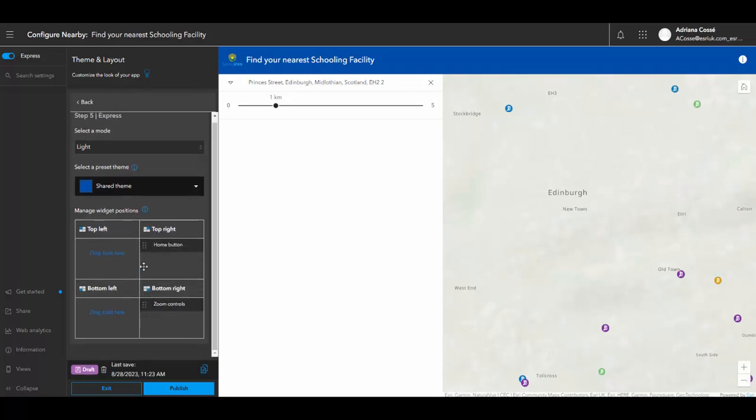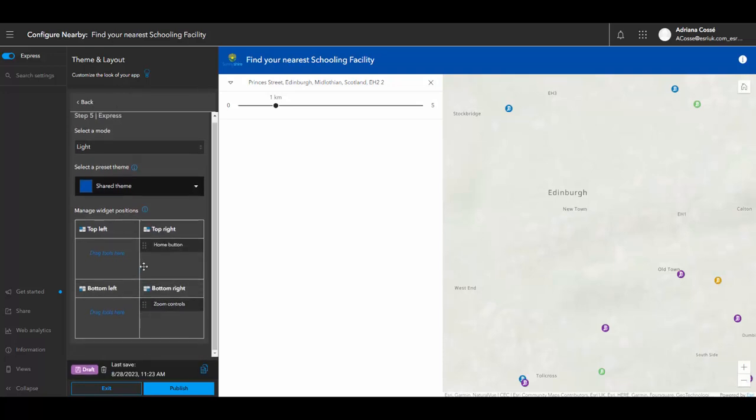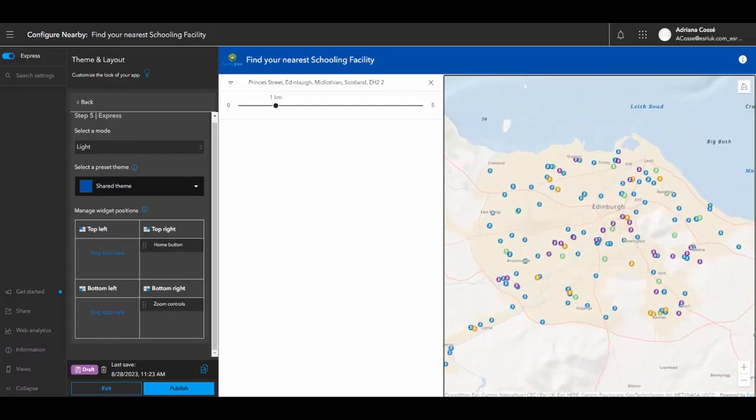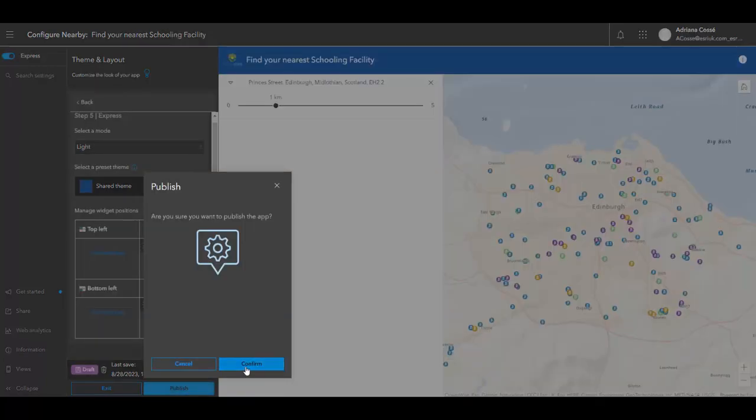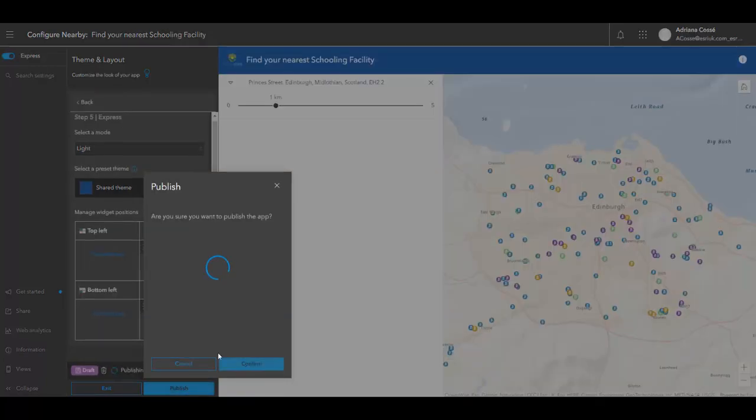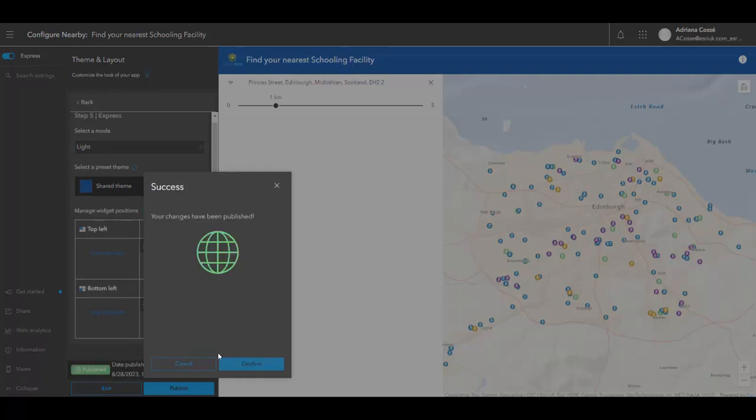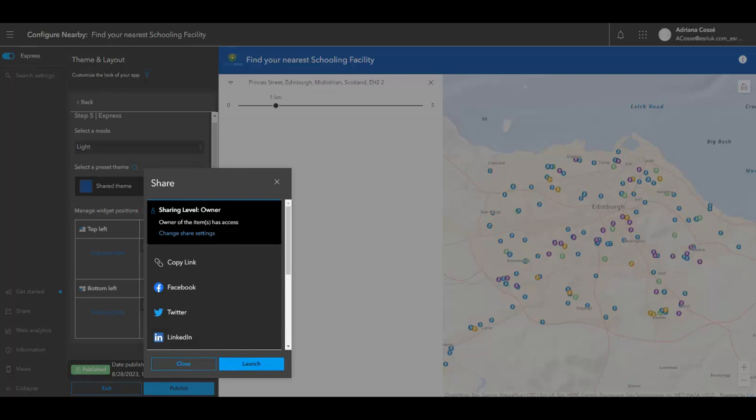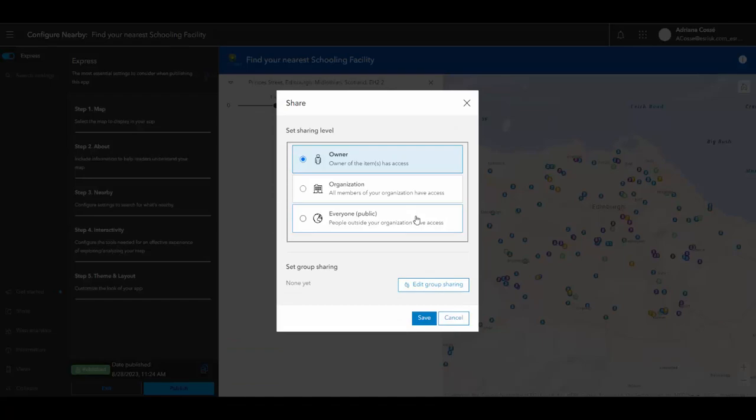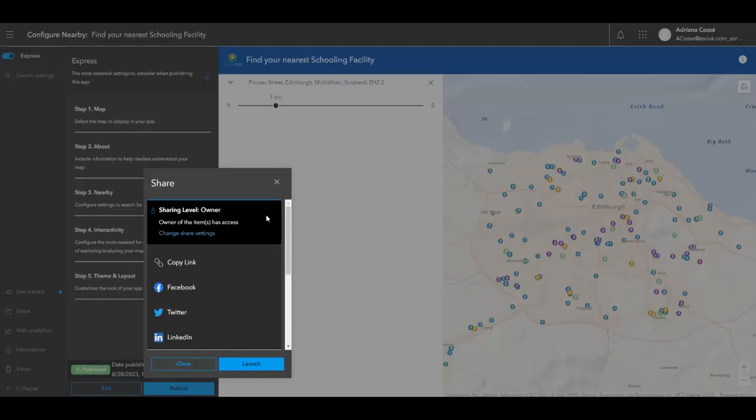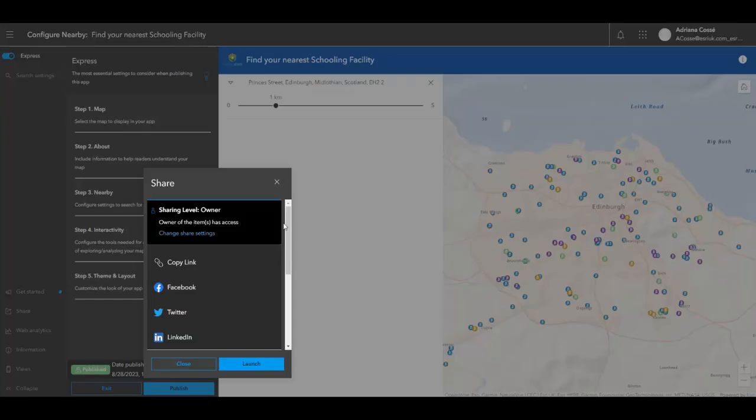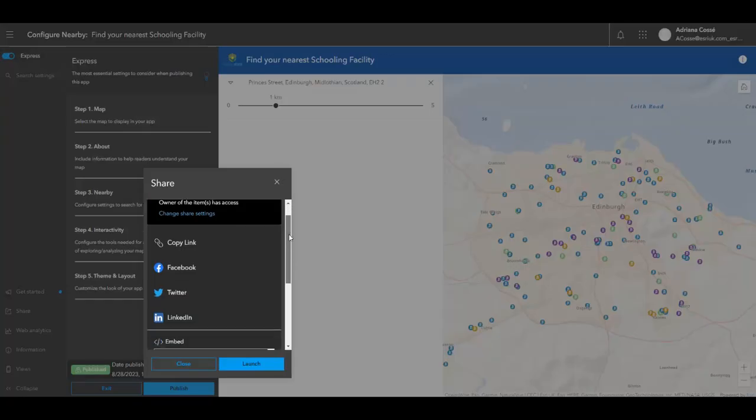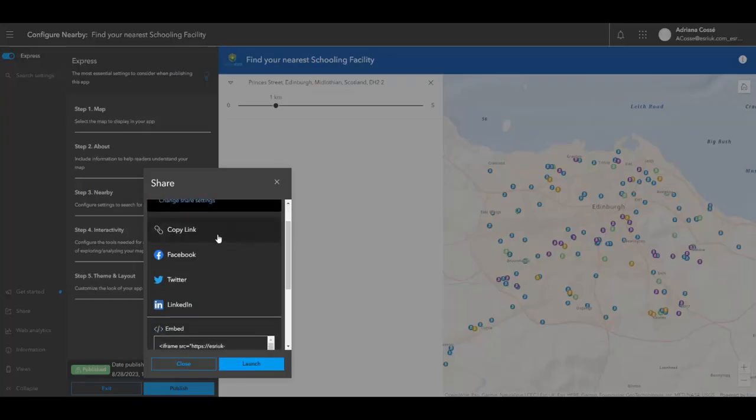Now that we finished the five steps necessary to create this instant app, I can go ahead and publish the application. Now that my app has been published, I can set the sharing levels so I can share this with members of the public as necessary. I can then copy the link to the application so that I'm able to embed the application within my council's website, for example.